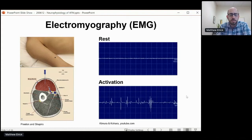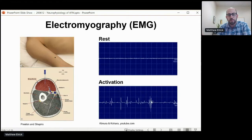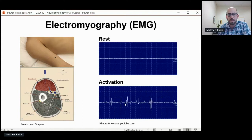Then we ask the patient to gently activate the muscle — in this case, flexing the elbow. There we can look at the configuration of the responses as well as the way that it recruits as they gradually use more force, to tell whether or not the problem originates in the nerve or the muscle, and also look at features of recovery from injury.